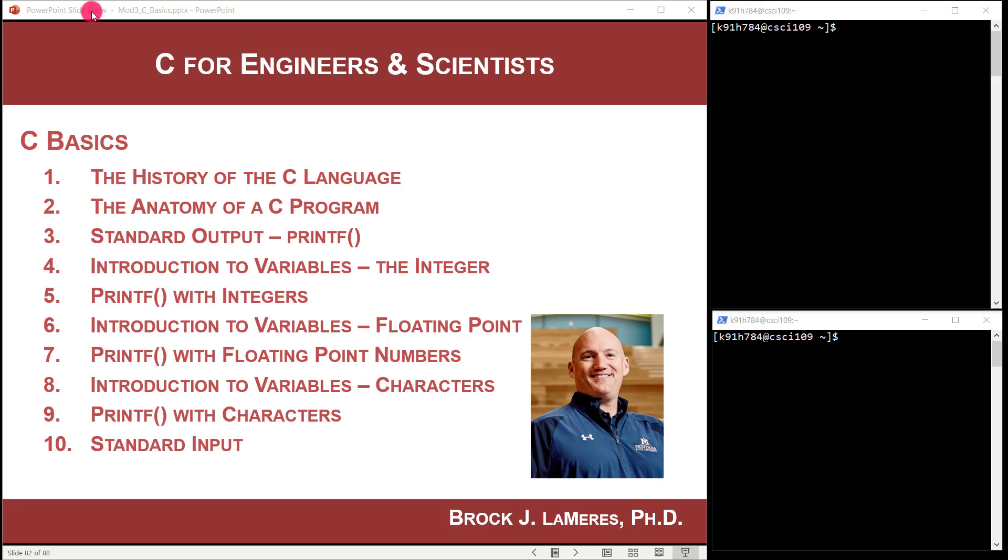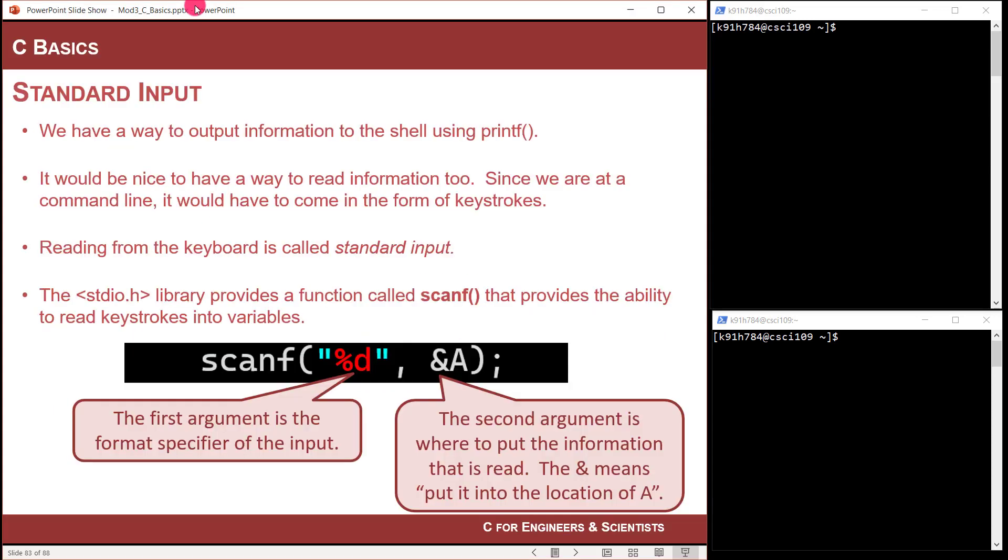Hey, this is Brock Mears. In this video, I'm going to talk about standard input in C using the scanf function. So at this point, we've looked at how to do standard output using printf, which means printing information back to the terminal or back to the shell. Standard out is basically the monitor through a terminal. But wouldn't it be nice to be able to read information from the terminal too? So have a user actually type in information? And it turns out that we can do that.